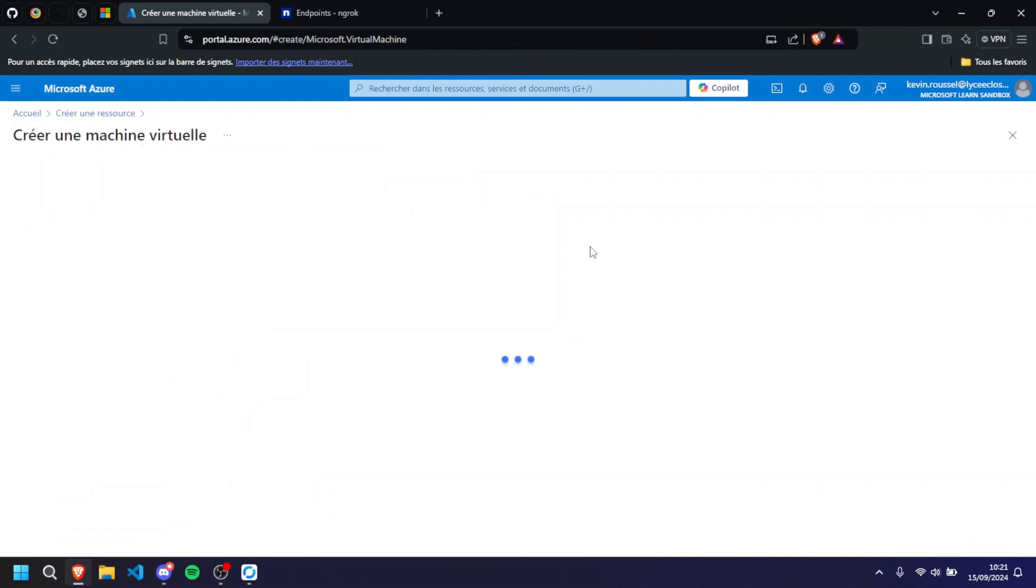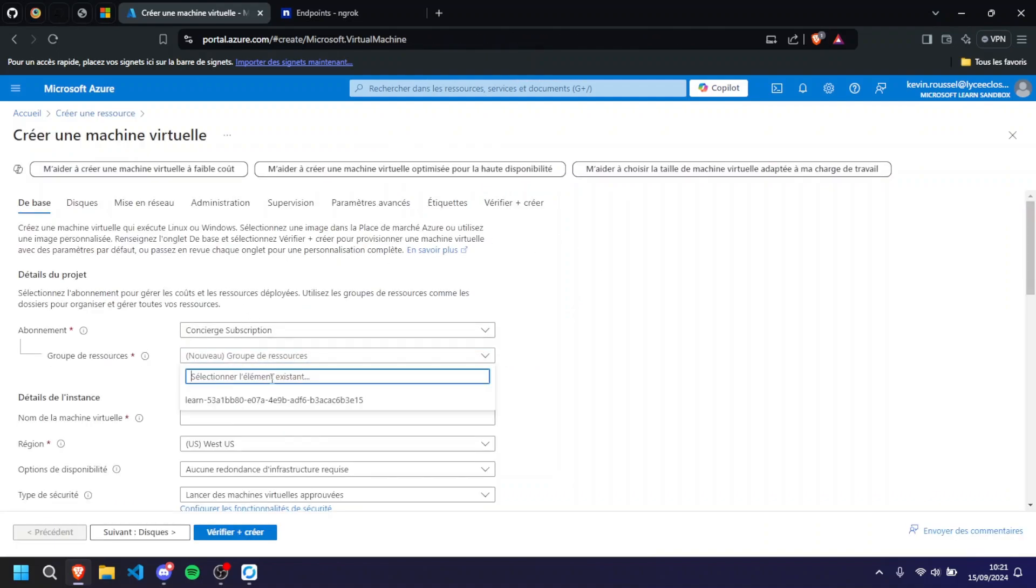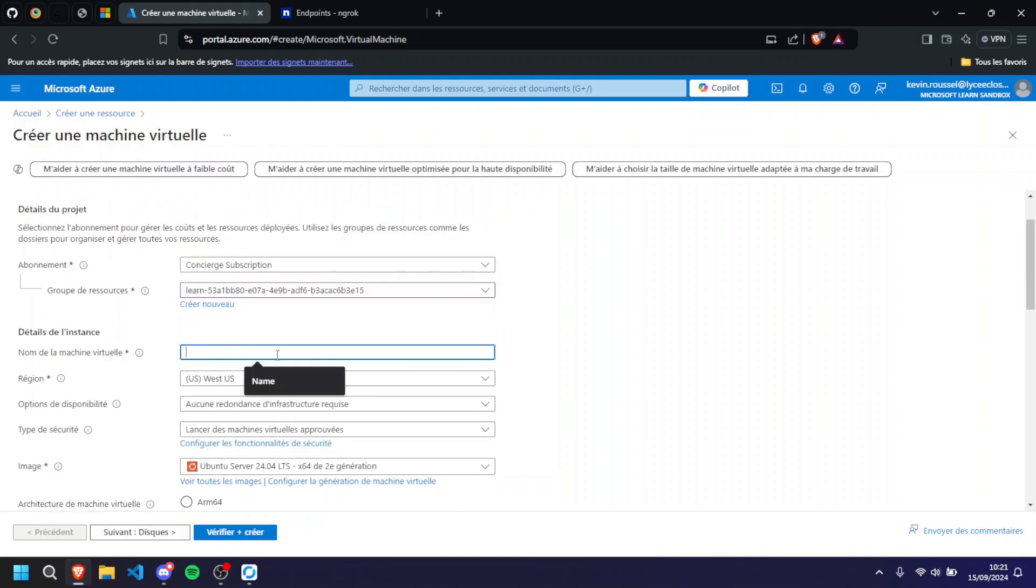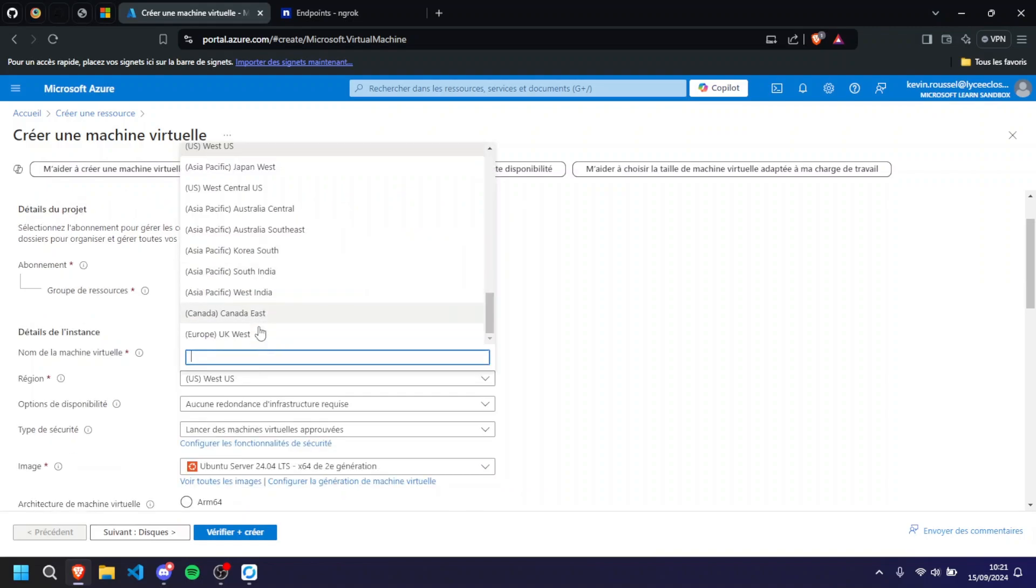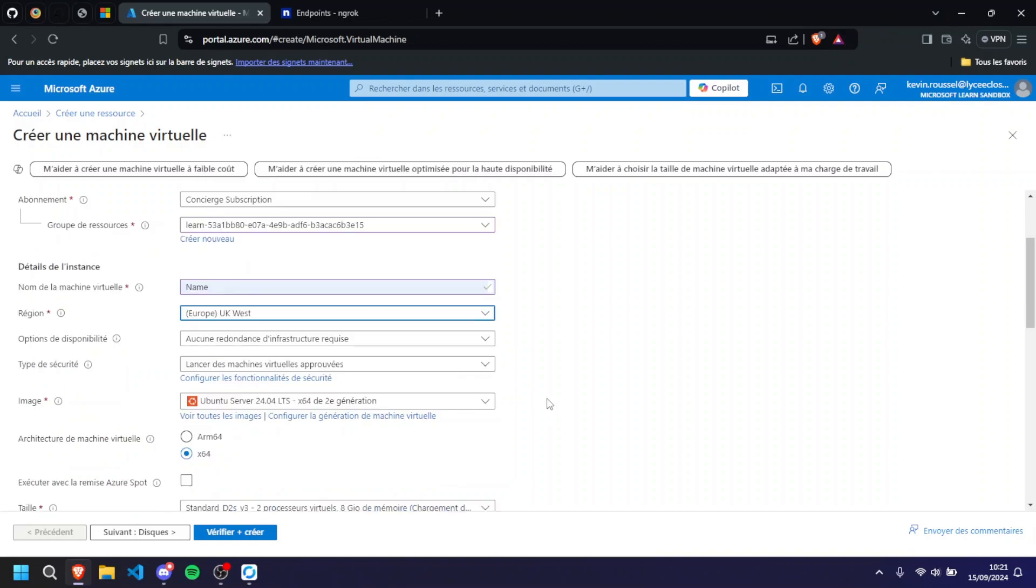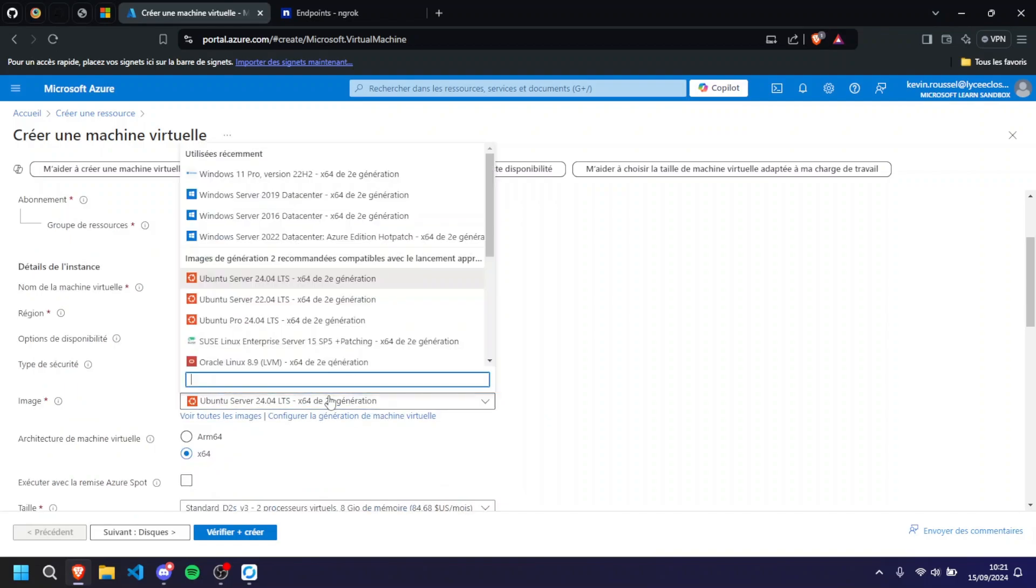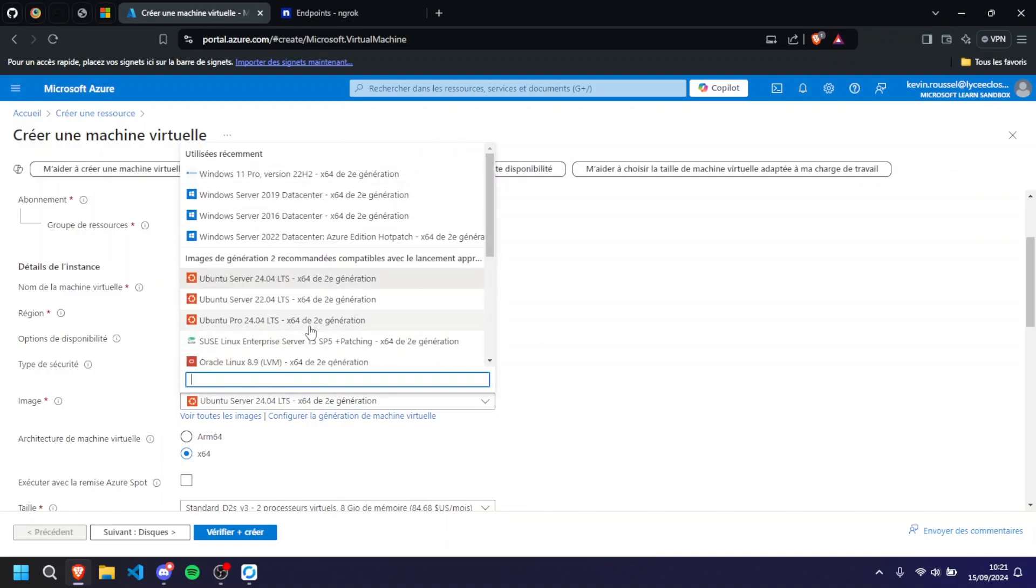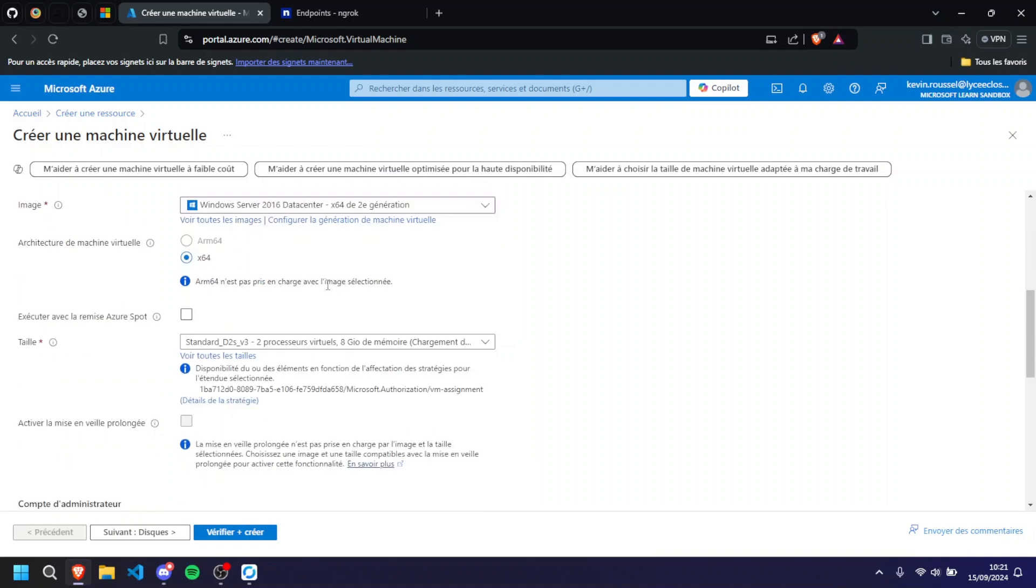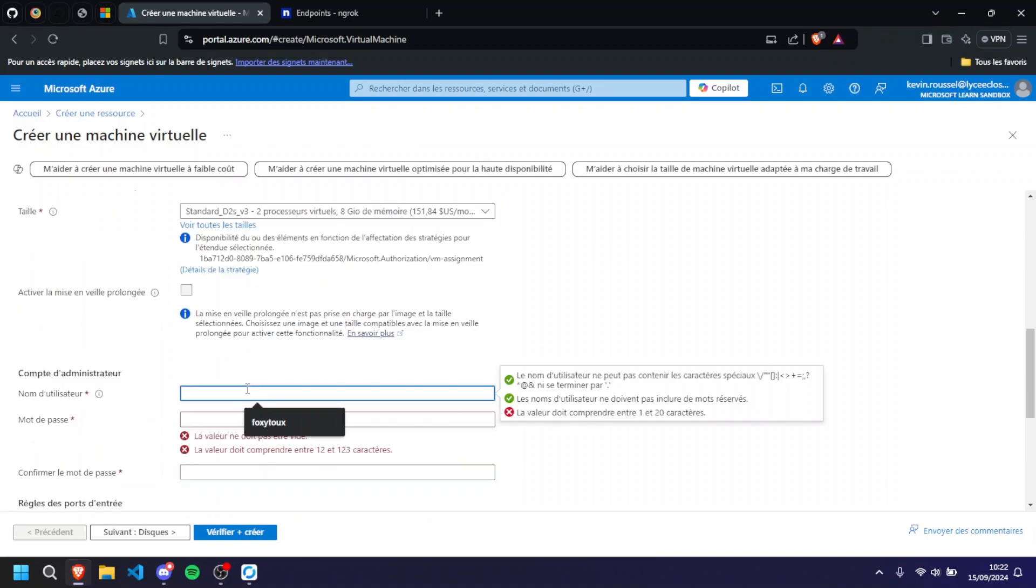So perfect, we're going to use the learn group and I'm going to call this name because it's easier. You can choose whatever you want. I'm going to choose UK West because it's near where I live. You can choose as well all versions if you want, Windows or anything you want. I'm just going to choose because why not.